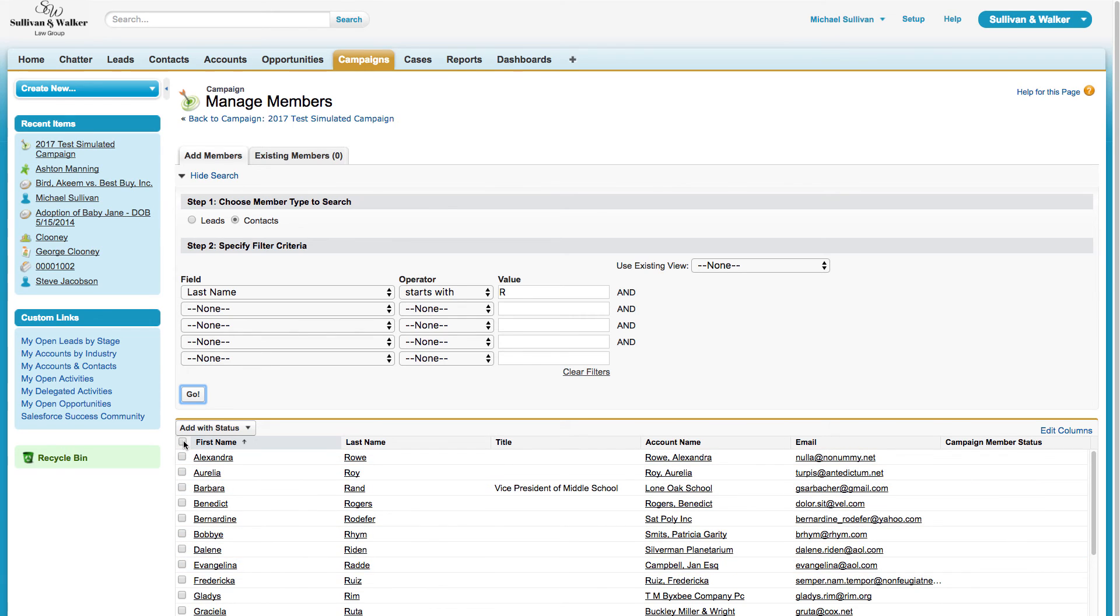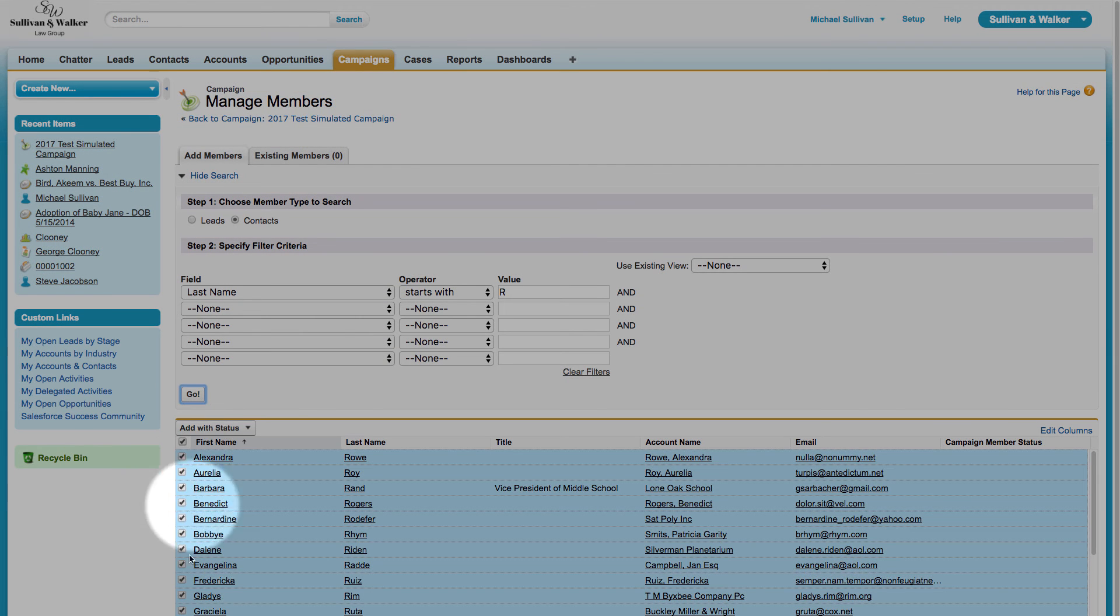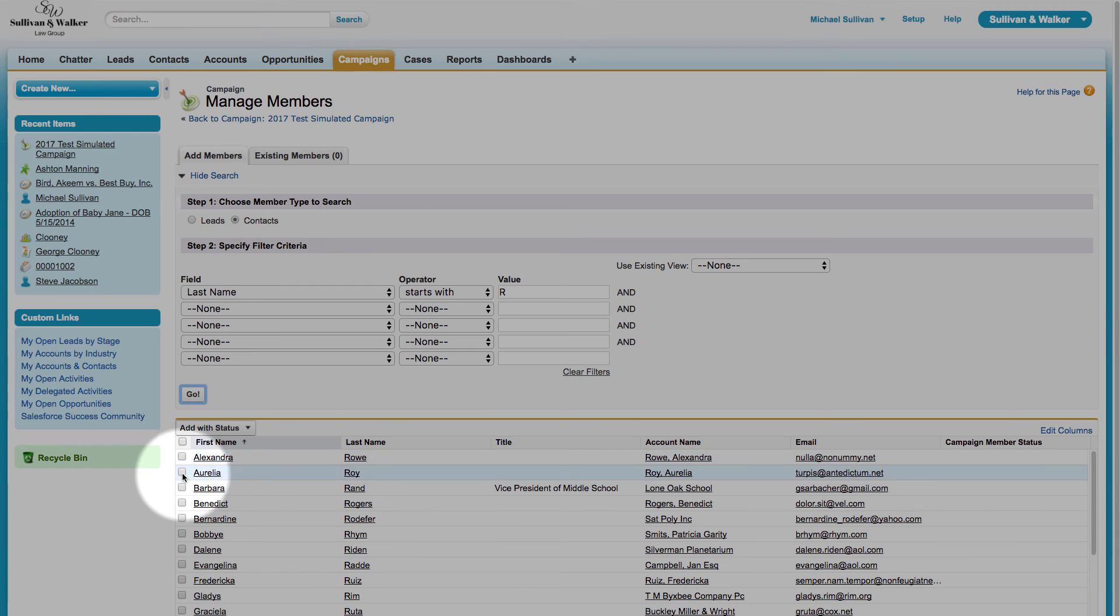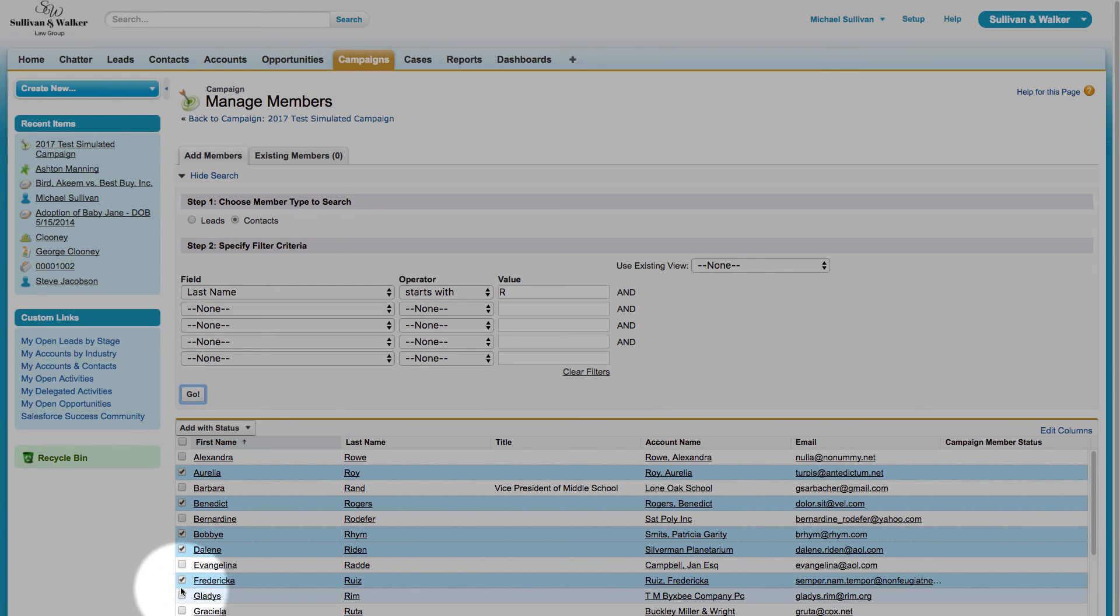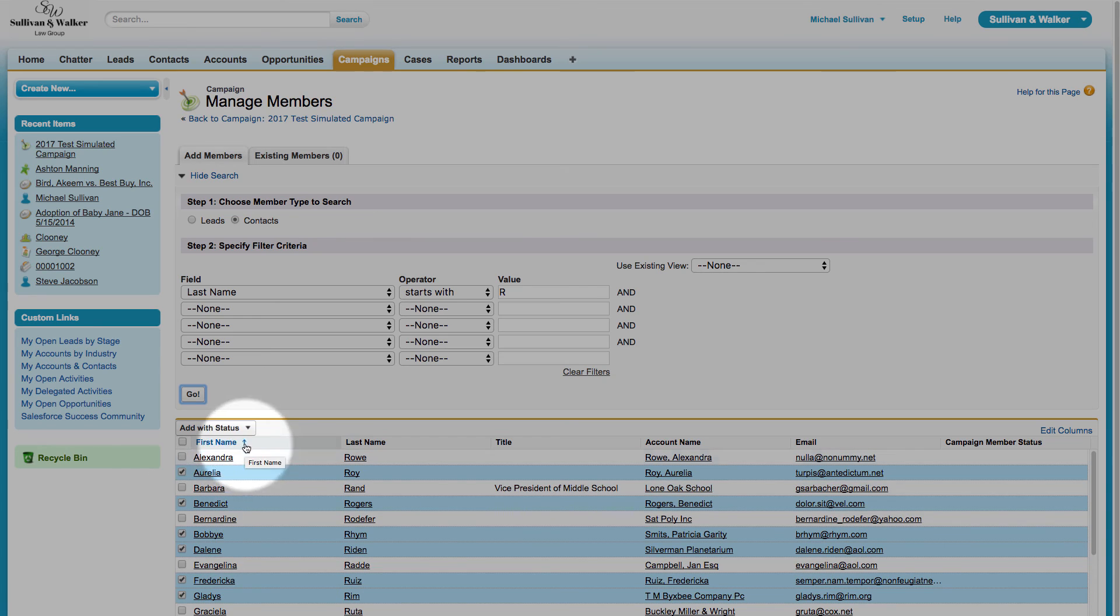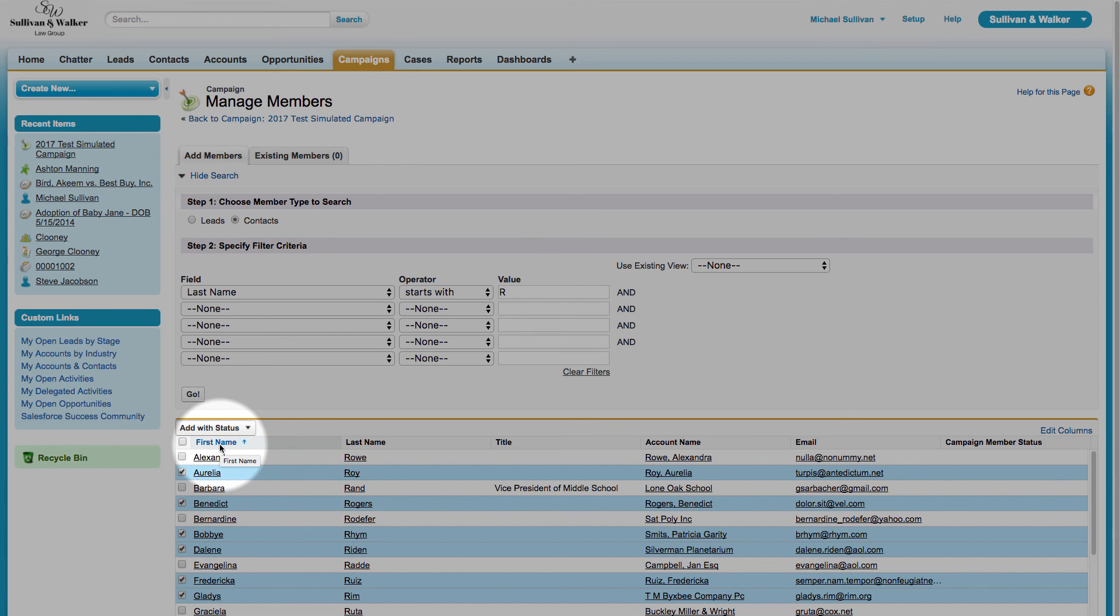I can use this checkbox right here to select everyone that appears, or I can handpick whoever I want to include in this upcoming campaign. Once I'm done making my selections, I can click on this button where it says Add with Status, and I choose my status of Added to Campaign.